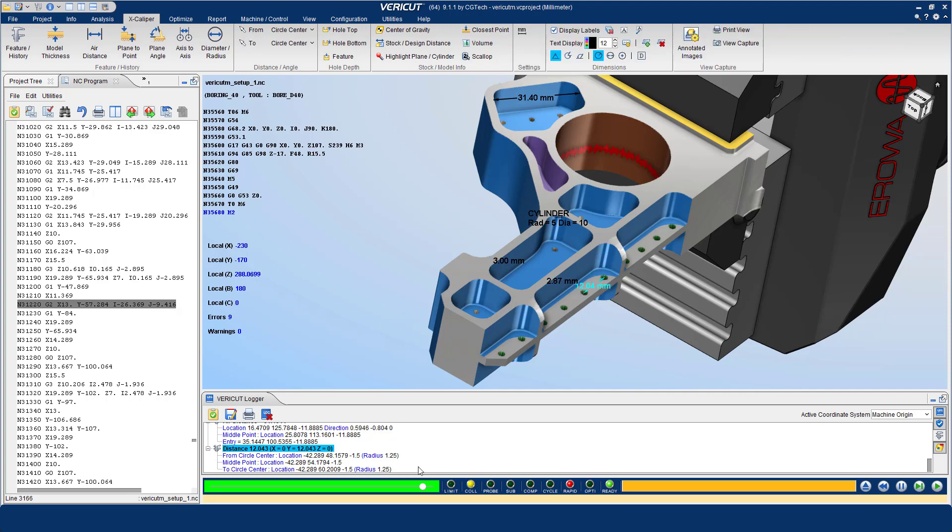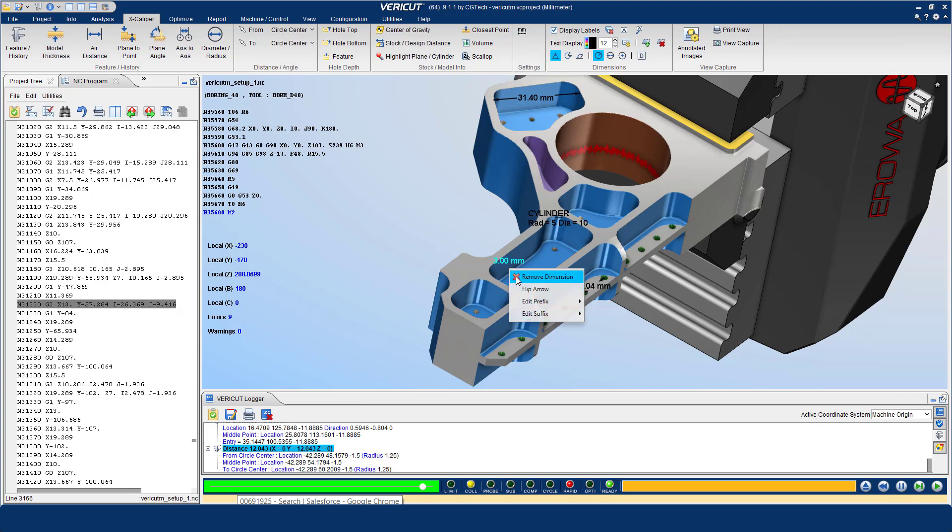The dimension labels can be removed by clicking a dimension label and choosing remove dimension or by clicking the remove all dimensions icon.